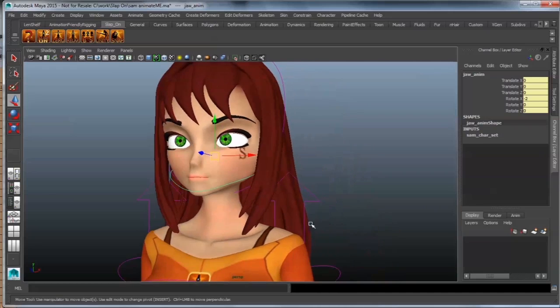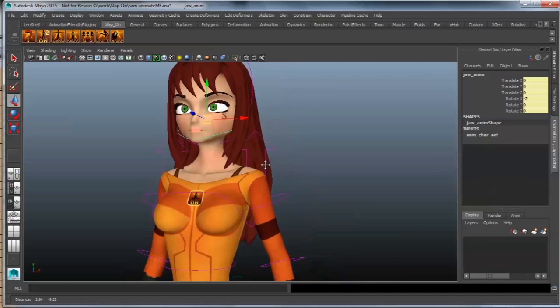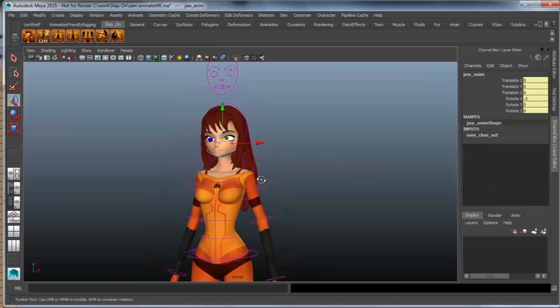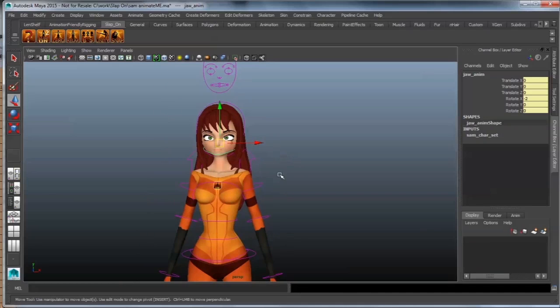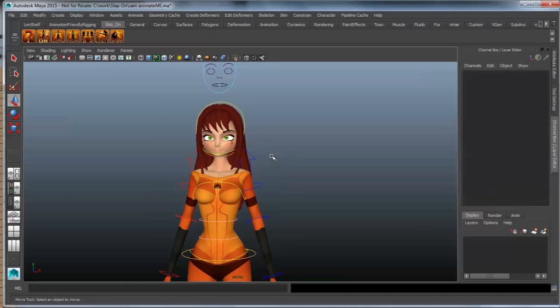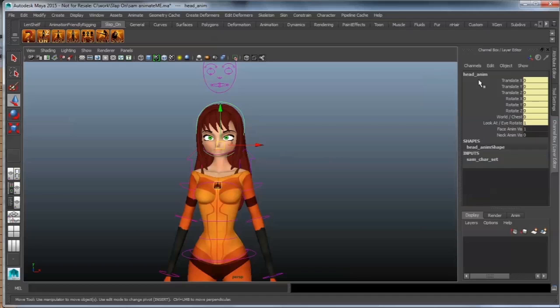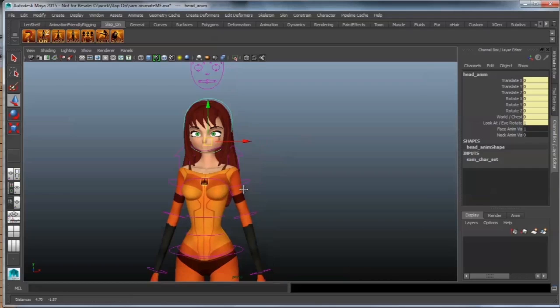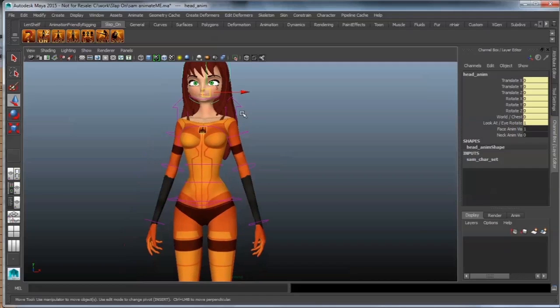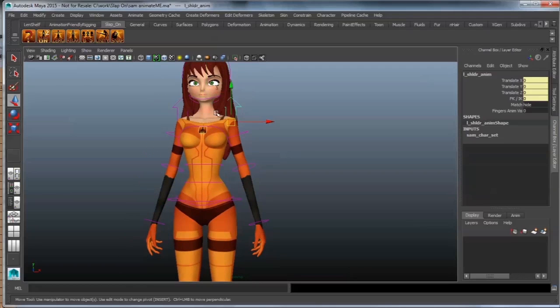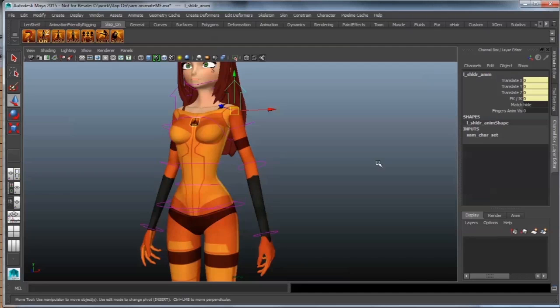Right. Excellent. So now I'm finished with the head. I would just like to go over here onto the arms. The same way as how all the head and face controls are set up here inside of the head anim, so too are the different arm animation controls set up inside of these shoulder anims.